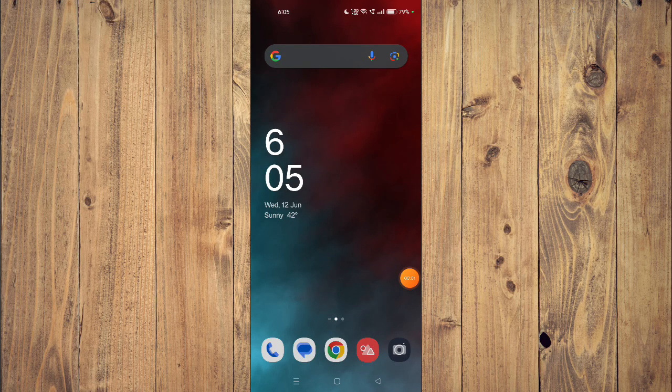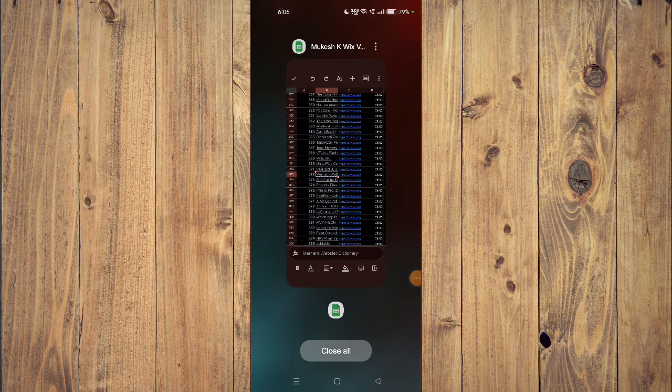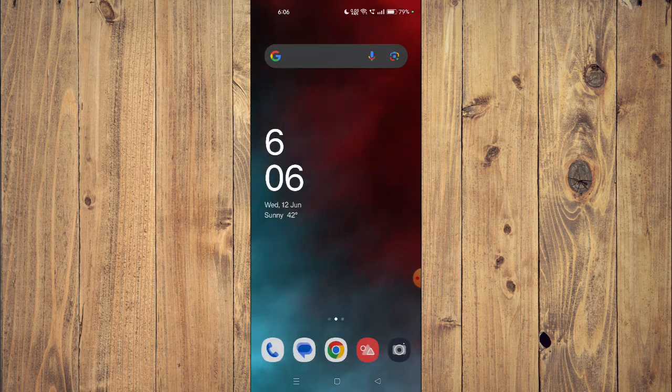Hello and welcome back to my channel. In today's video, I will show you how to download and install Merriam-Webster Dictionary app on your mobile phone. For that, you have to open your Play Store.